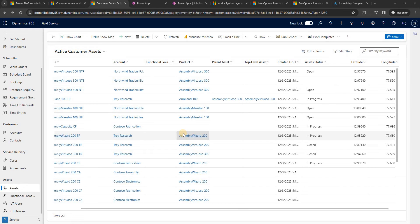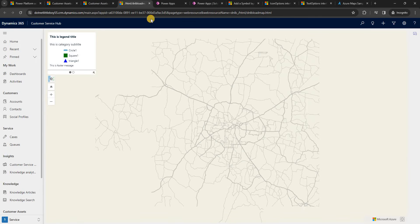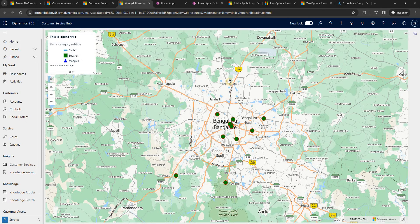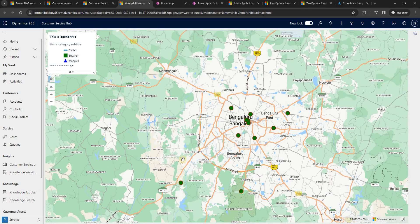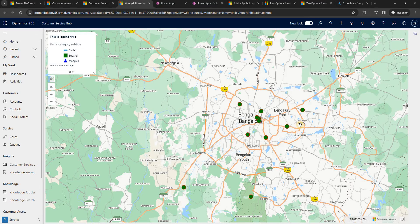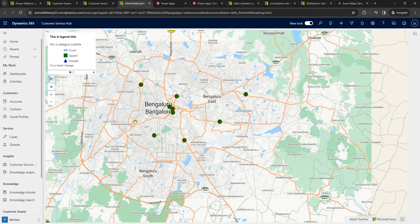Hello everyone. In this video we will see how to use the Symbol Layer on Azure Maps. In the previous videos we added a button to load an HTML web resource with a map div tag, loaded the Azure Map, added legends and map controls like zoom, and displayed customer assets using the Bubble Layer. We also developed a popup that appears when hovering over an icon.